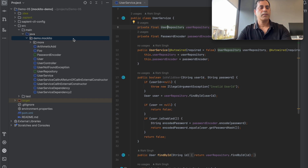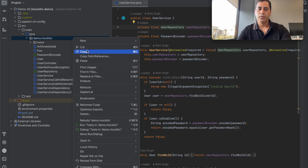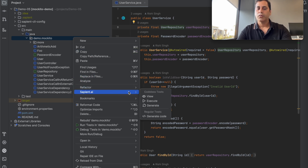When you come back after the IDE restart, you can get started by selecting the Java package or Java source file and doing a right-click. Go under the Sapient.ai menu item and select the necessary action.